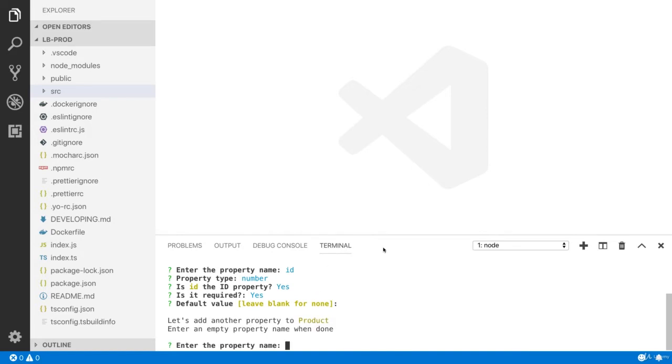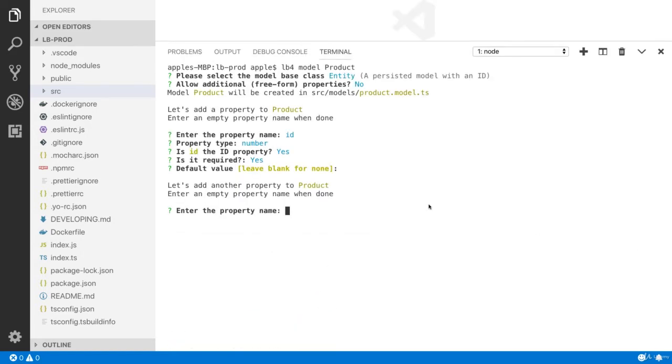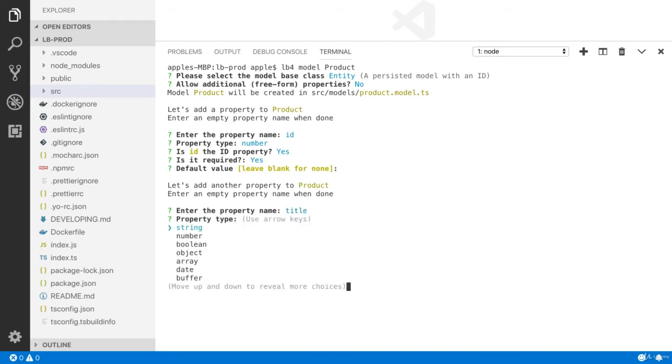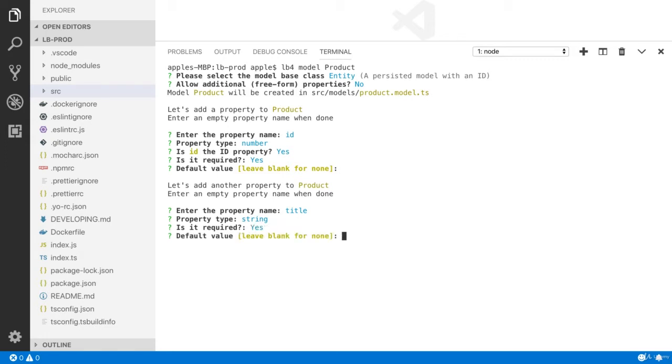Now it is time to add another property, the title of the product. The type is string. Yes, it is required. I don't have any default value. I am going to press enter.